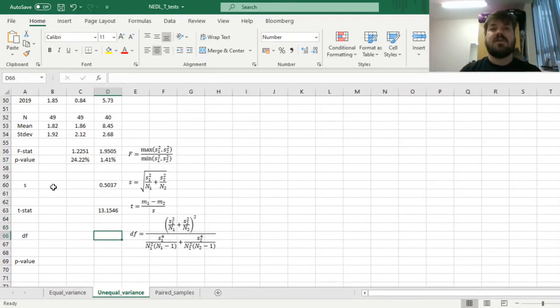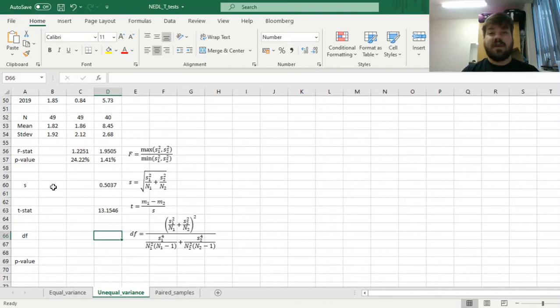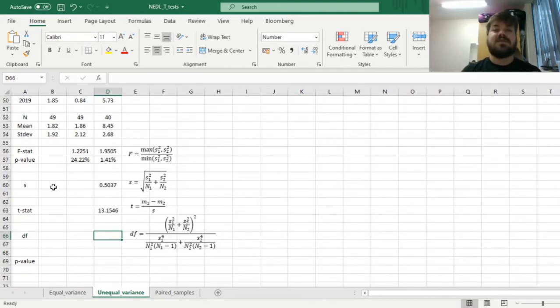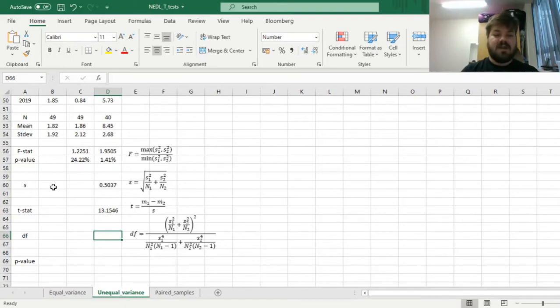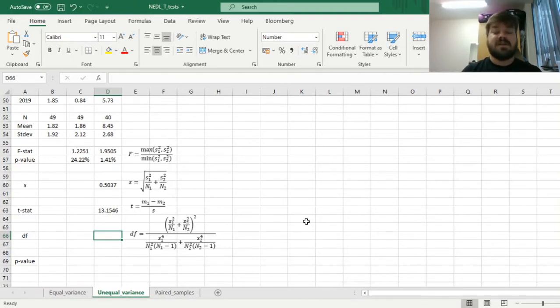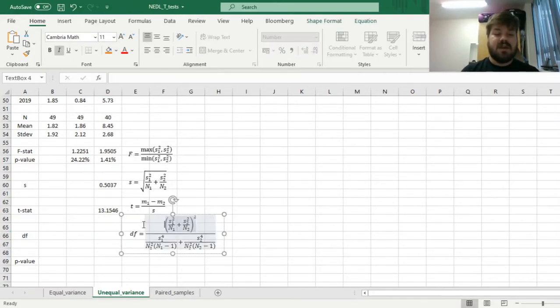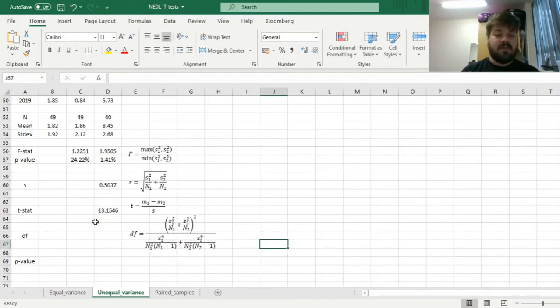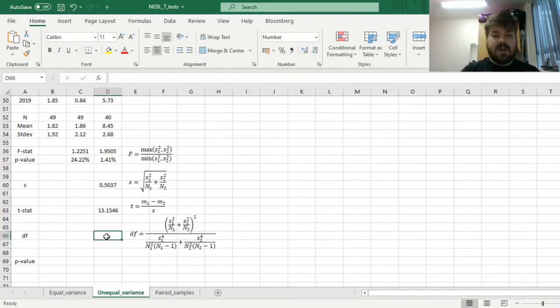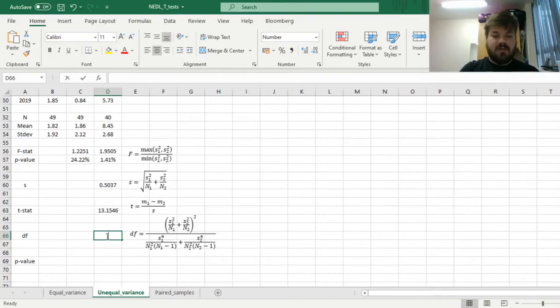But to be absolutely sure, we have to calculate the number of degrees of freedom and apply the t-distribution to extract the p-value. So here, the number of degrees of freedom in an unequal variance t-test is calculated using this relatively bulky formula, but don't worry, I'll guide you through that in no time.